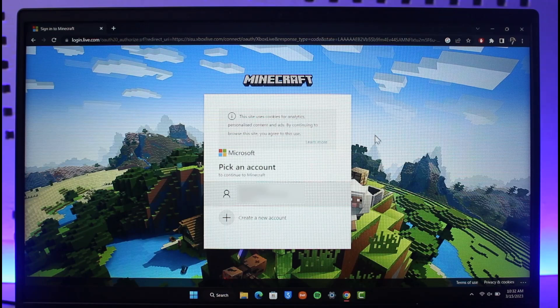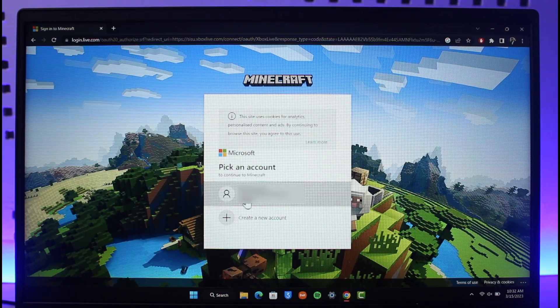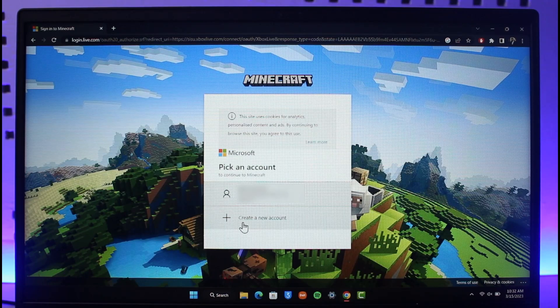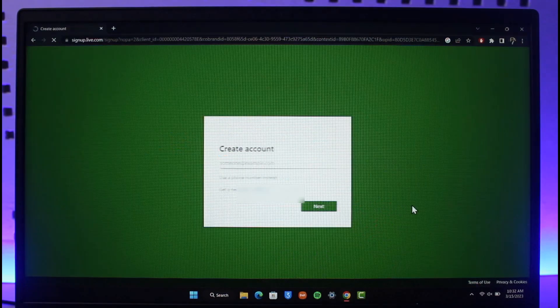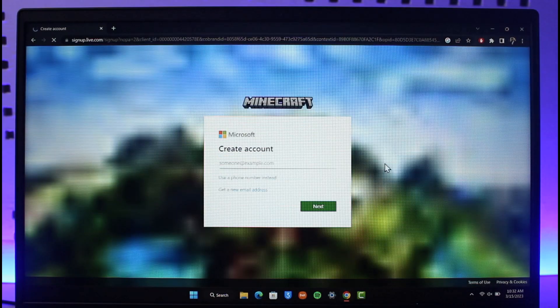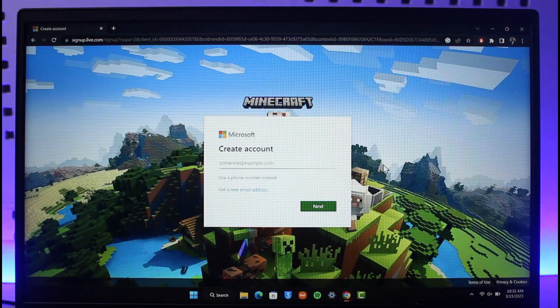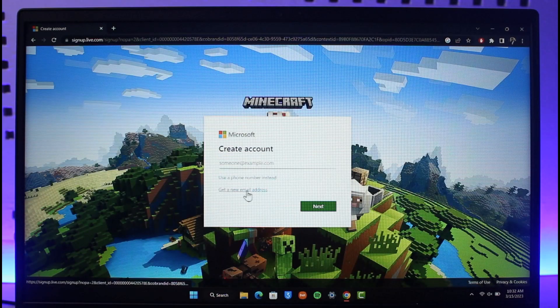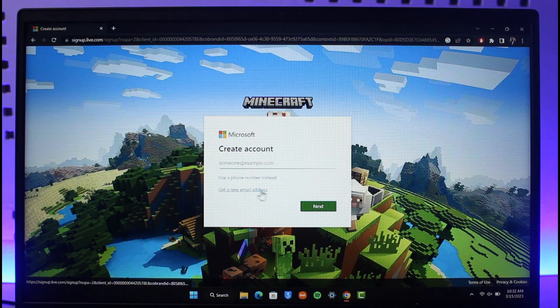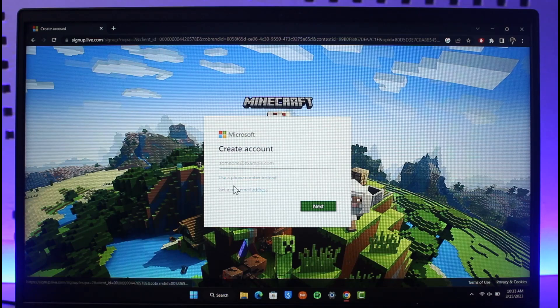You can pick an existing account, but we're going to select create a new account. If you don't have a Microsoft account, just select create a new account. Here you can get a new email address or phone number. You can create an account using a phone number or email address.